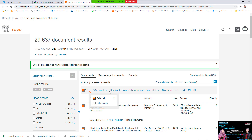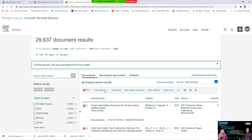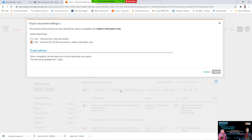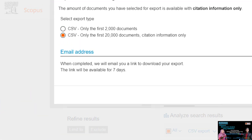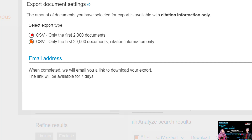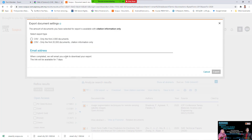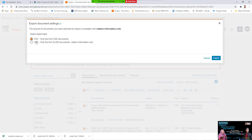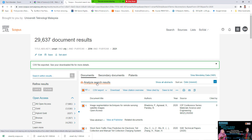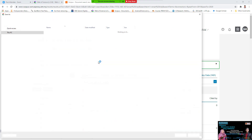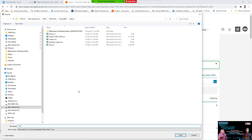Click 'Select All', then export. The result will be different. Note that Scopus can only export a maximum of 2000 documents as a CSV file. So you need the first 2000 documents with citation information. Set the range to 1 to 2000 in Scopus and export.